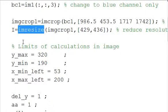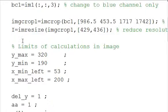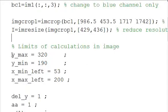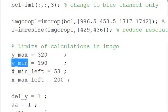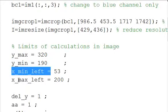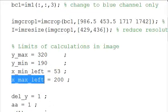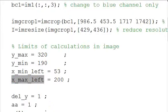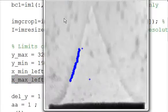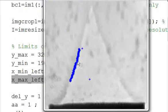That's all getting the image into MATLAB. Then we're going to define the limits of where we're going to calculate things about the image. So we're going to have a y_max, a y_min, an x_min_left, and an x_max_left. The reason they're called x_min_left is obviously we're just looking at the left side of the flame image itself.